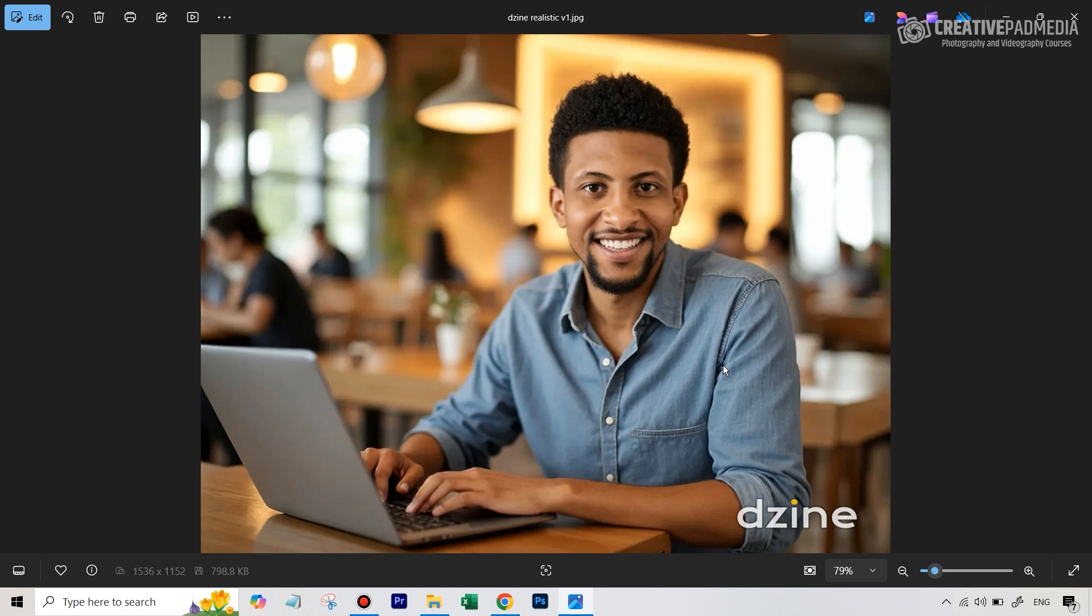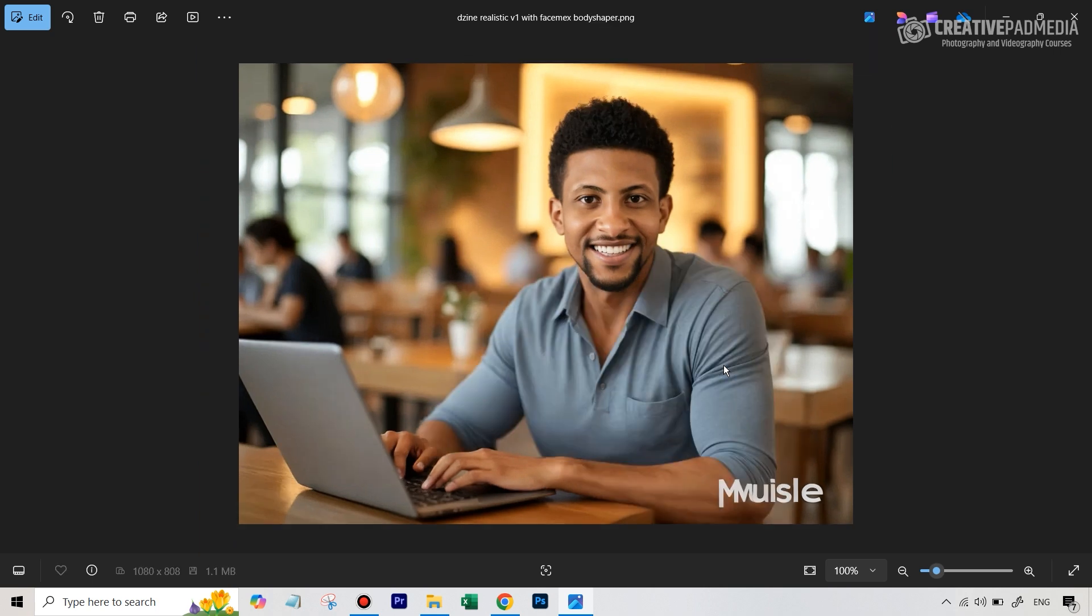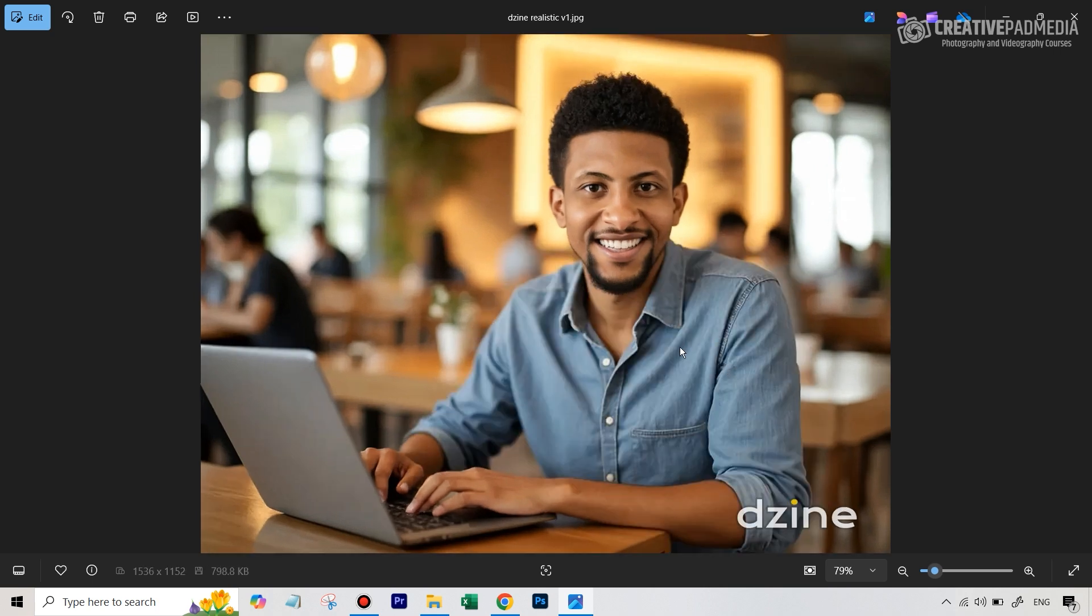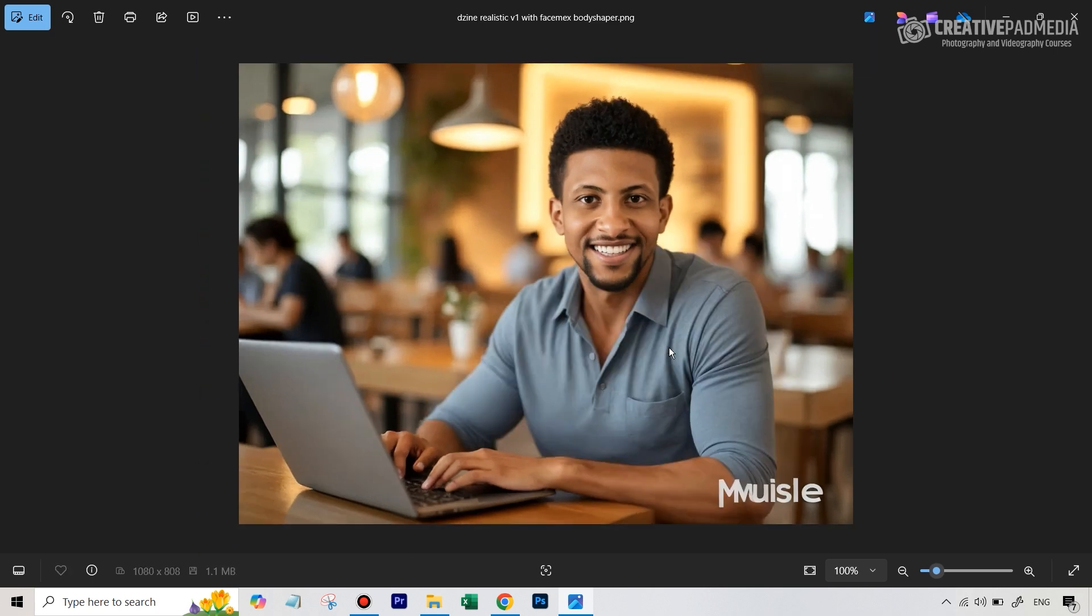And the result that I got was something like this, where I just added some mass and muscle to his physique. So just see this before and after. Now how did I do this? This is literally a one-click process. Let me show you a very cool AI tool.